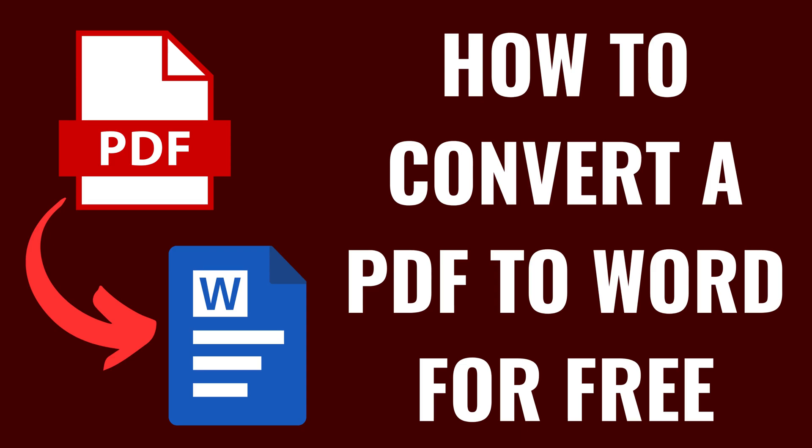I'm Max Dalton, and in this video I'll show you how to convert a PDF file to a Microsoft Word file for free using PDF Gear.